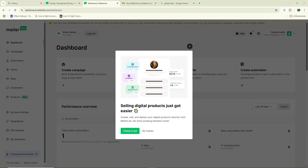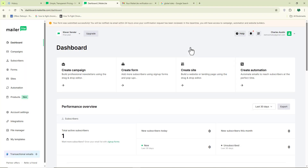My account has been created successfully. Right from this dashboard, I'm going to teach you how to upload your email list if you have one already, or how to create a new opt-in form to share with your audience so they can input their email. From there, you can start sending them your marketing campaigns. This platform is called MailerLite.